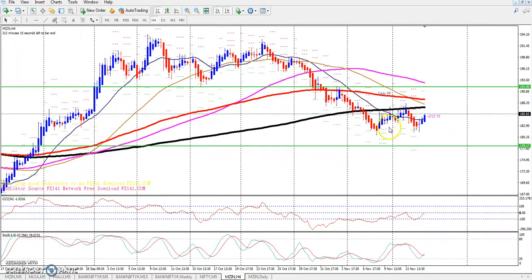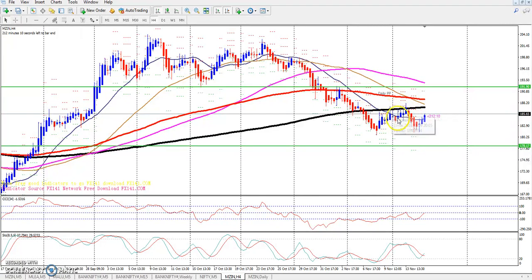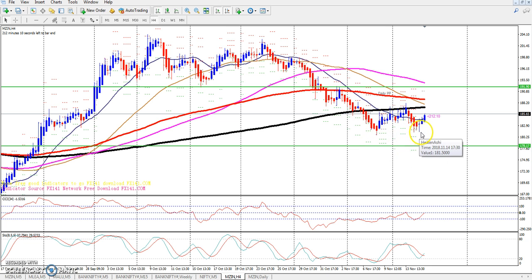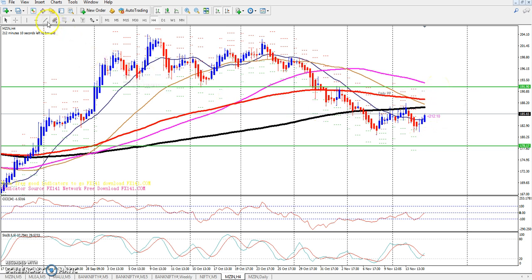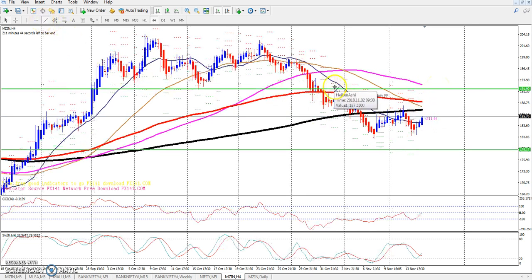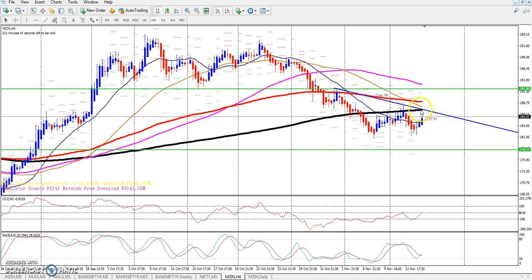Here you can see on the 4-hour chart the market is at the 200 moving average, but right now you can see a downtrend. You have to confirm the lower point — whether market can break out or not. You have to draw a trend line and look at whether market crosses the 200 moving average.